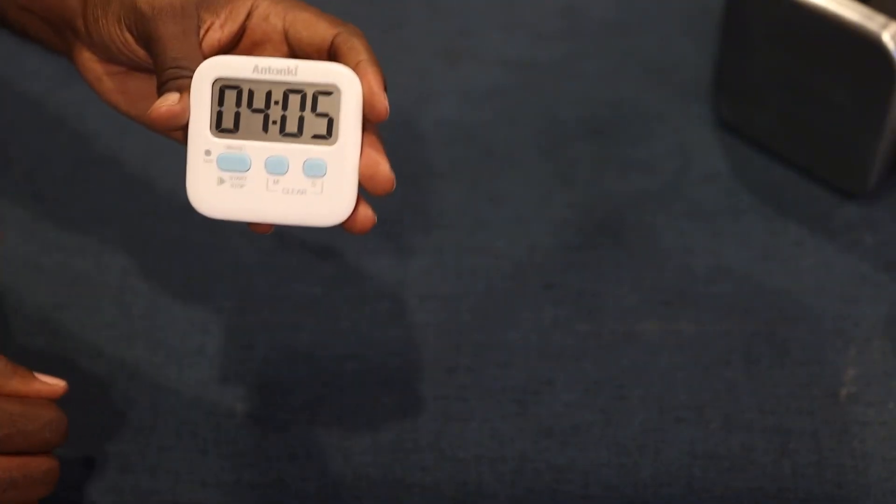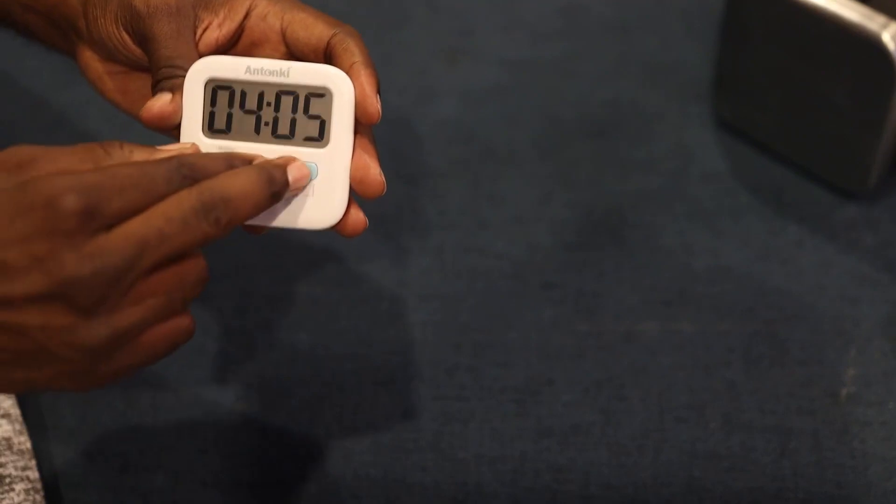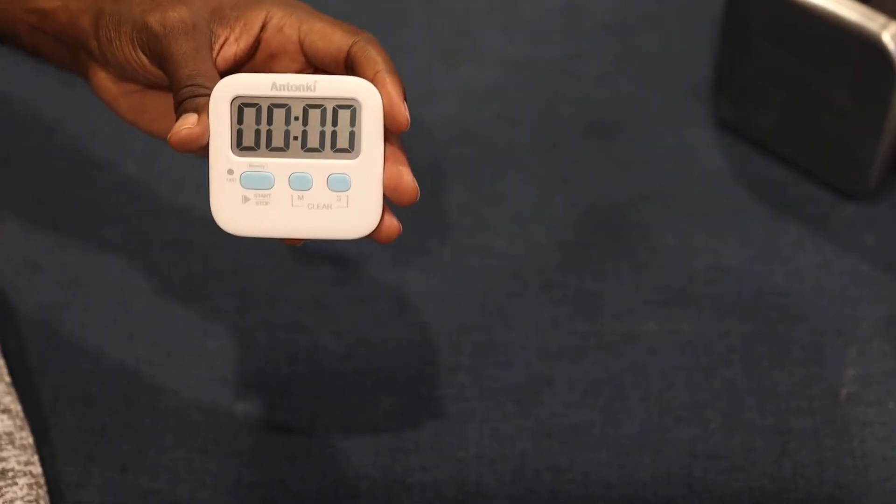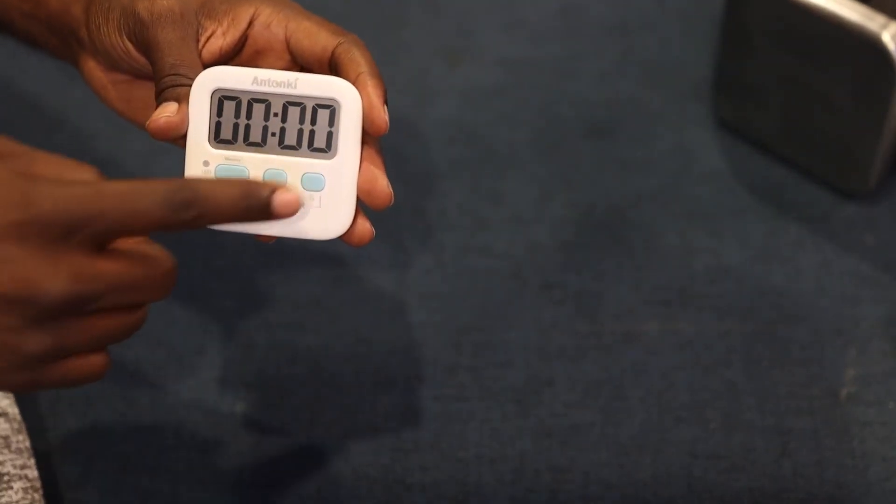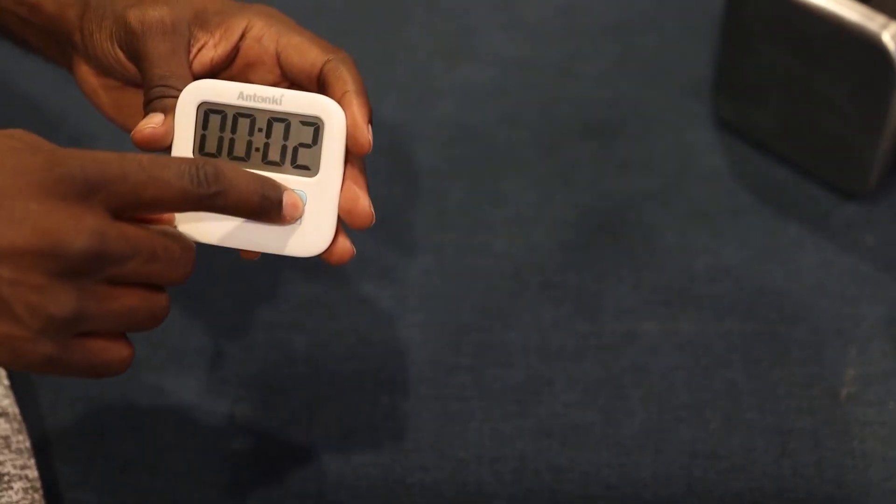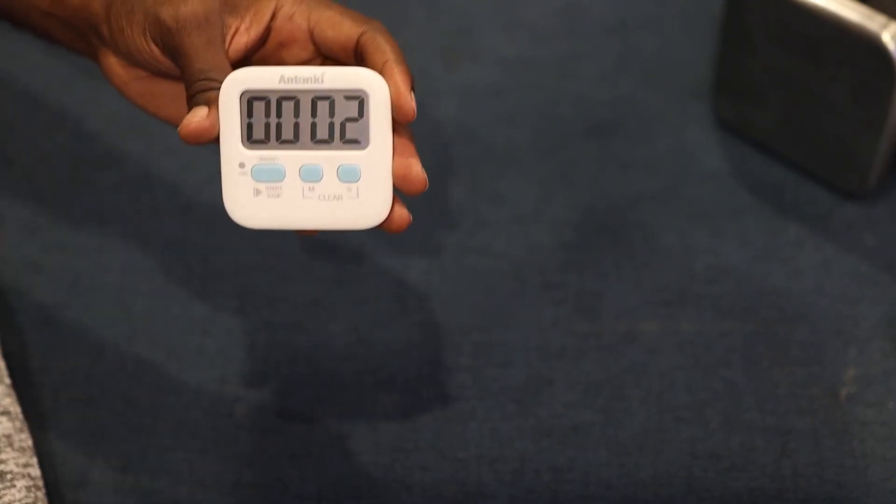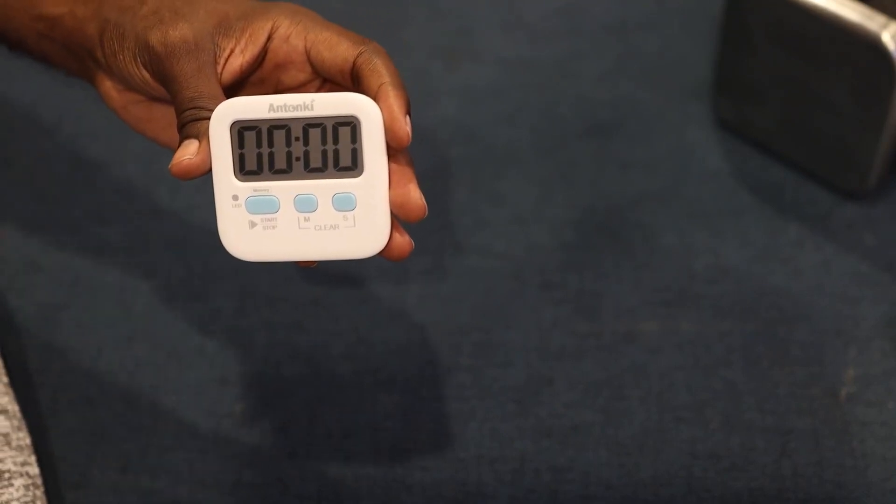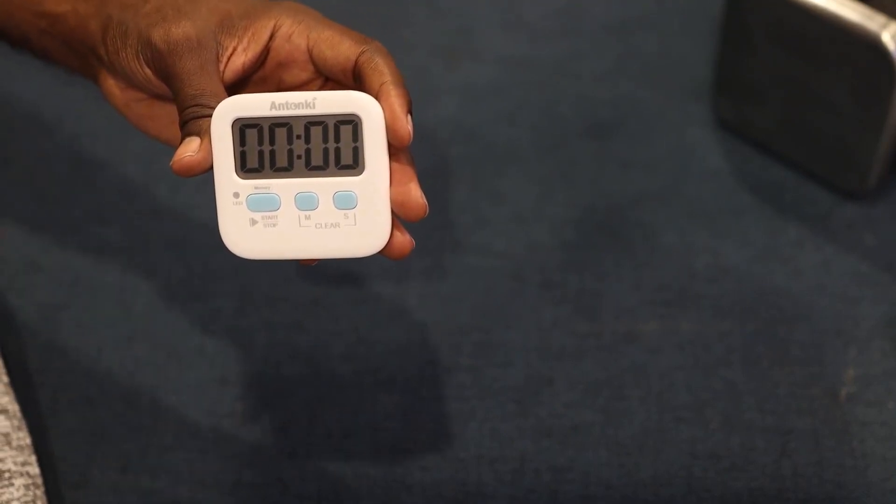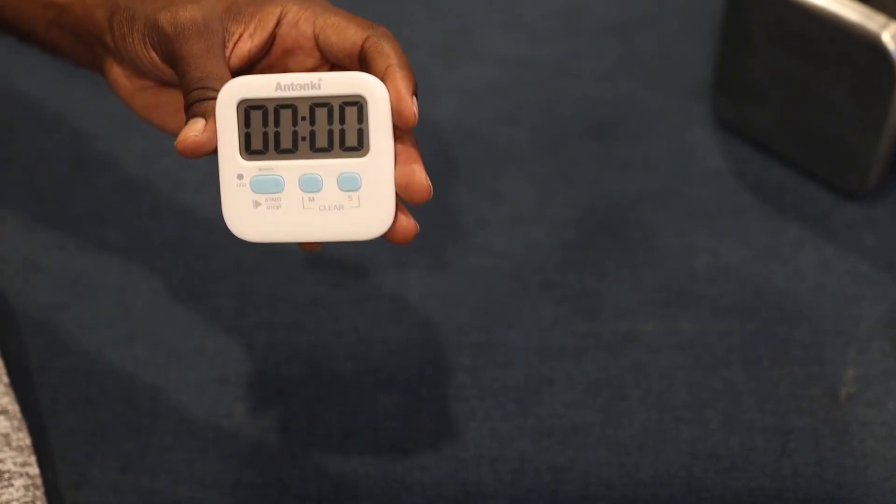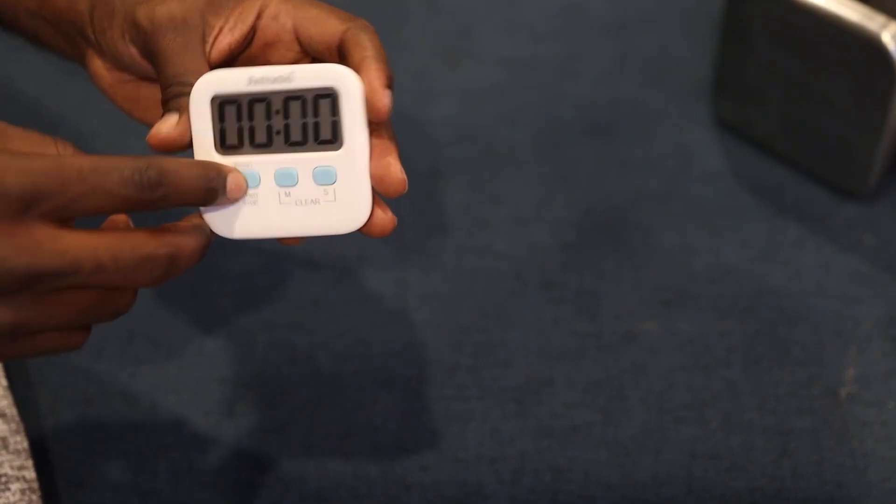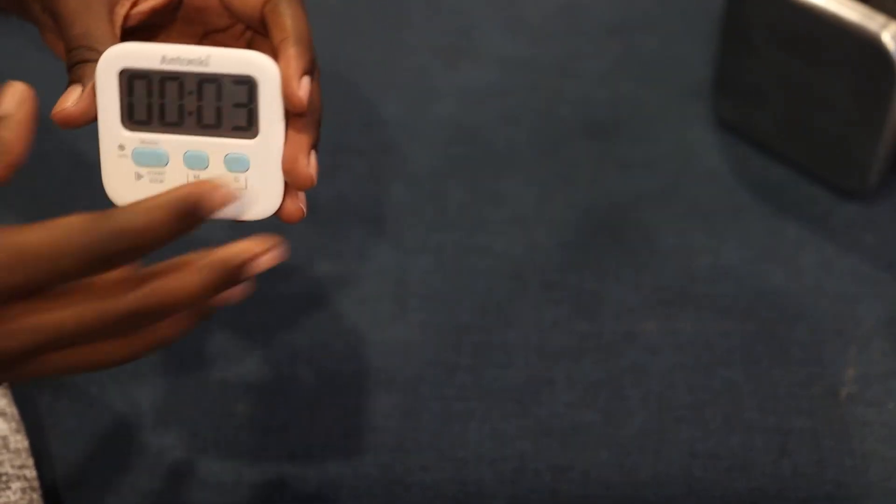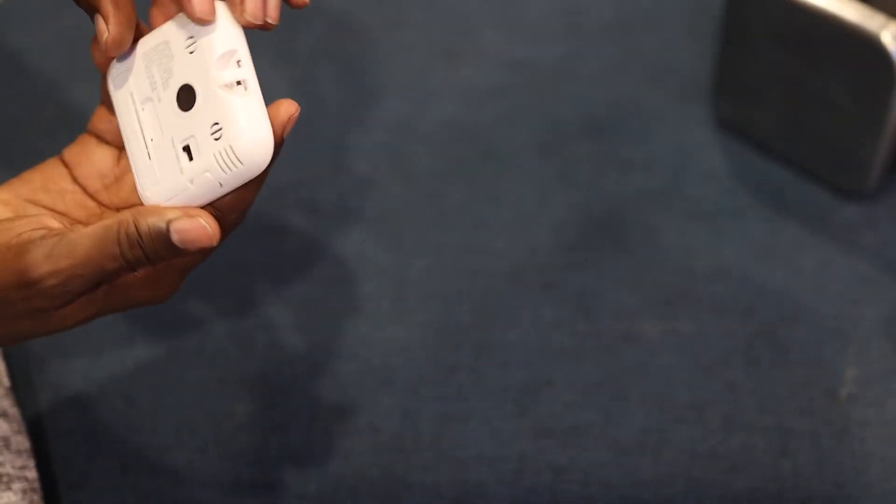To reset it, press both buttons together and it goes back to zero. Let me start it so you can hear what it sounds like. There it is. It has a nice sound to it. It's pretty loud, not quiet.